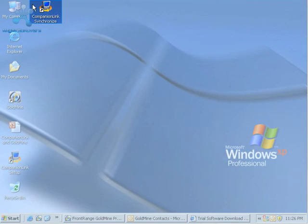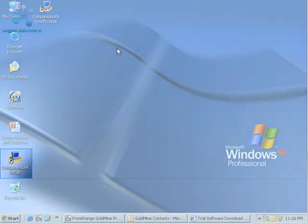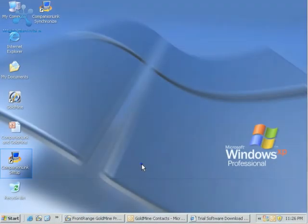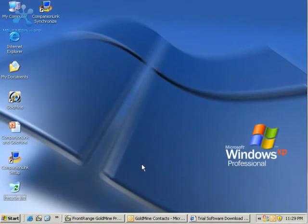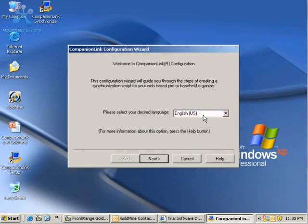You'll see Companion Link Synchronize and Companion Link Setup on your desktop. Let's go ahead and double-click on Companion Link Setup to begin, and we'll choose our desired language, which will be English, and click Next.